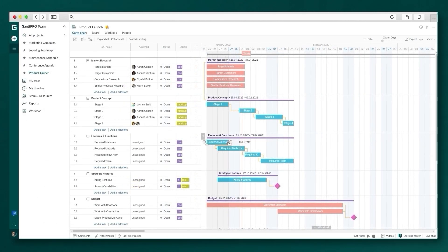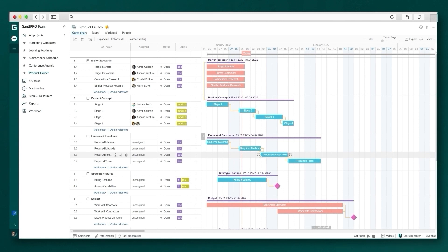With the Auto Scheduling feature, you don't have to worry about changes in your plan. It will automatically recalculate dates in dependent tasks and reschedule your project.